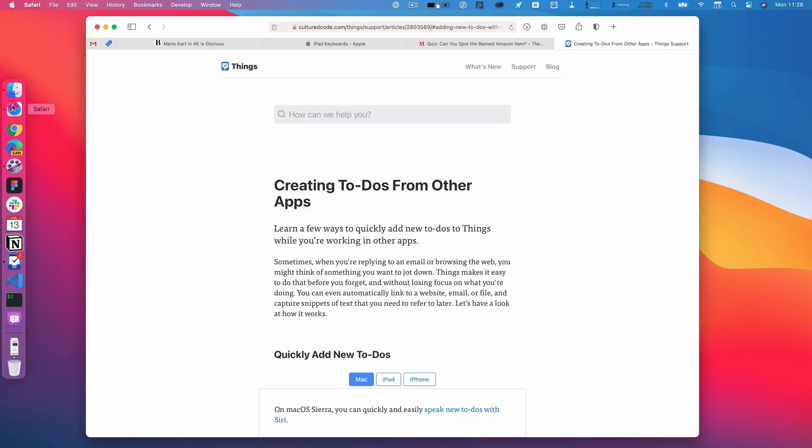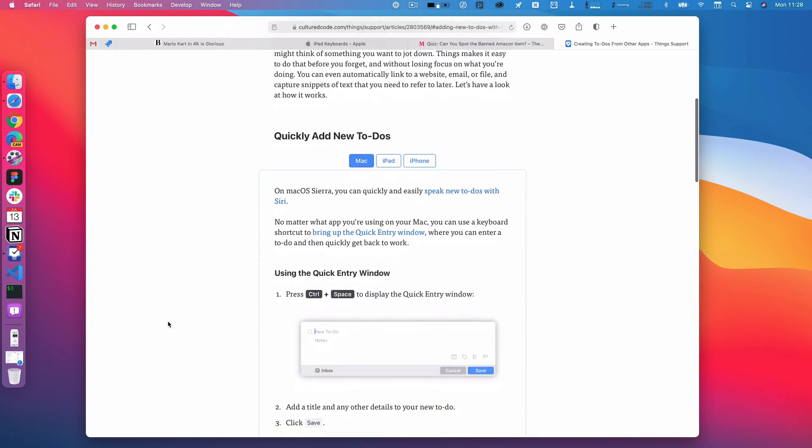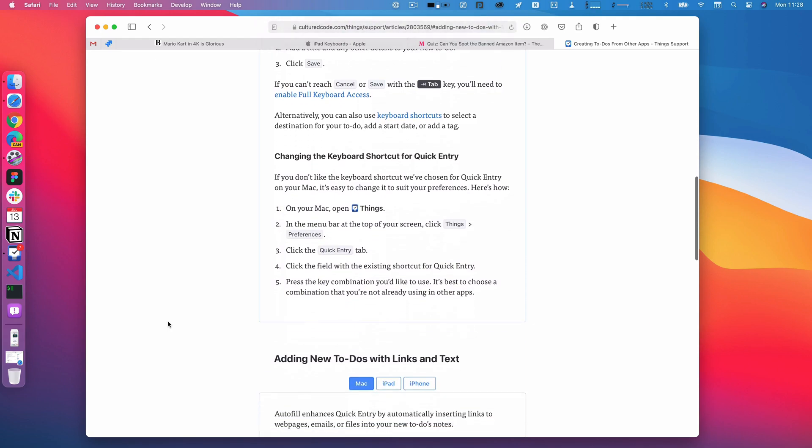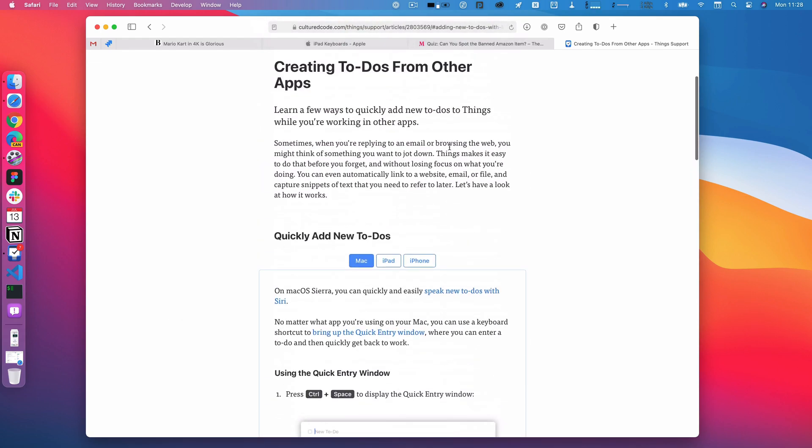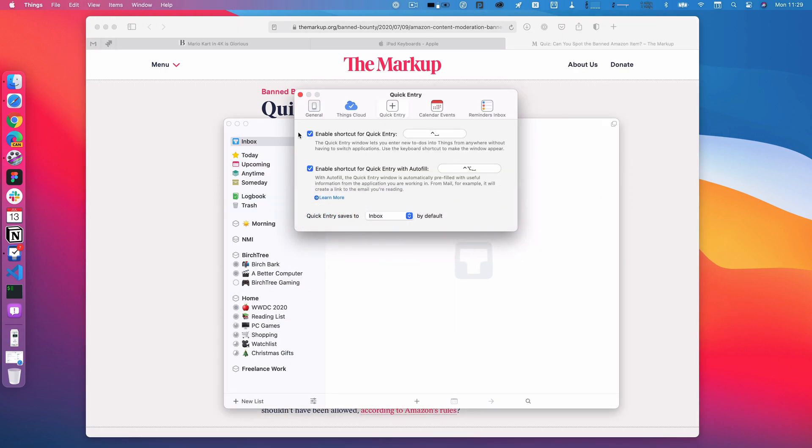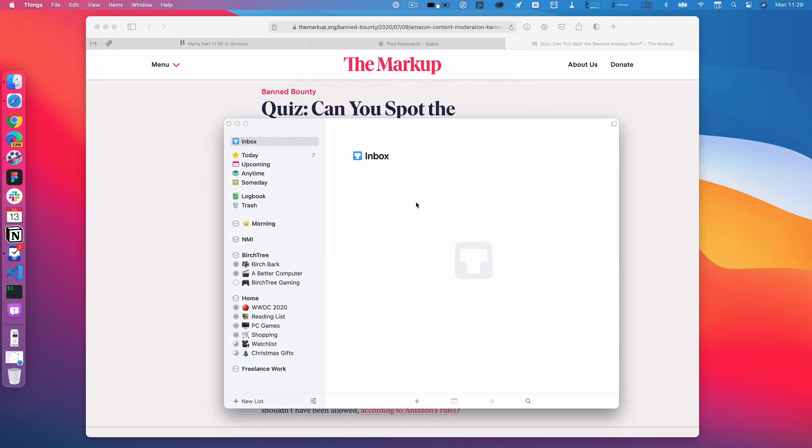When you do, you basically go to this site and download it, and it shows you how it works. What you can do with this is say, I'm looking at this website, and I'm going to go back to Things real quick, close this, I'm looking at my inbox.